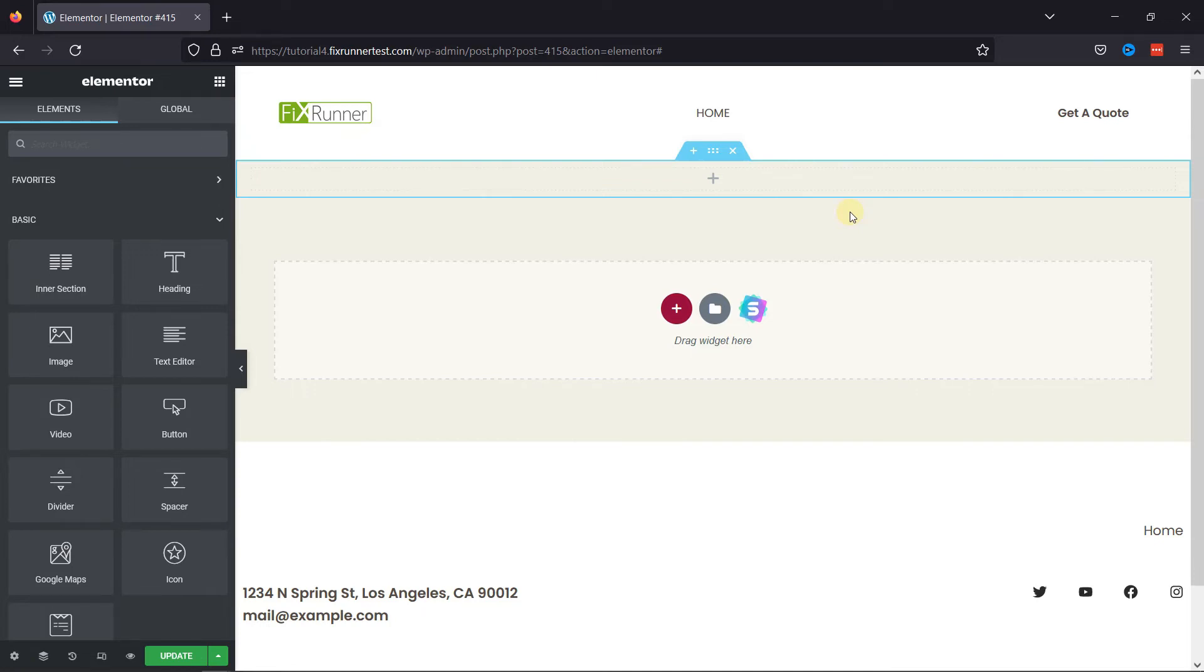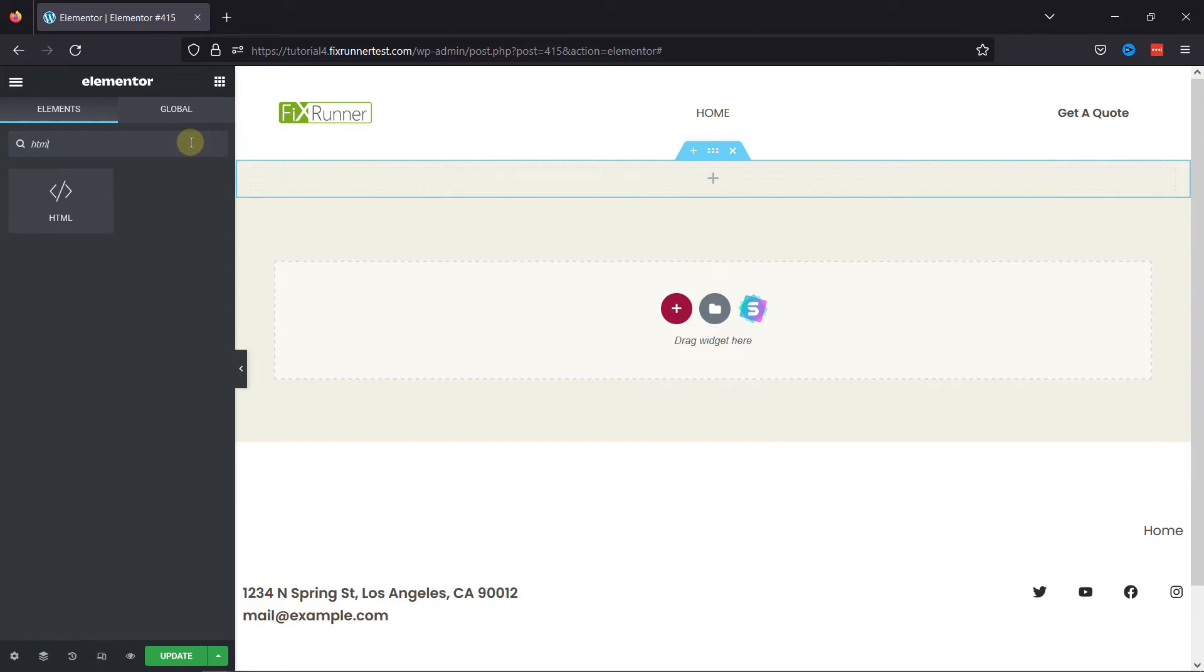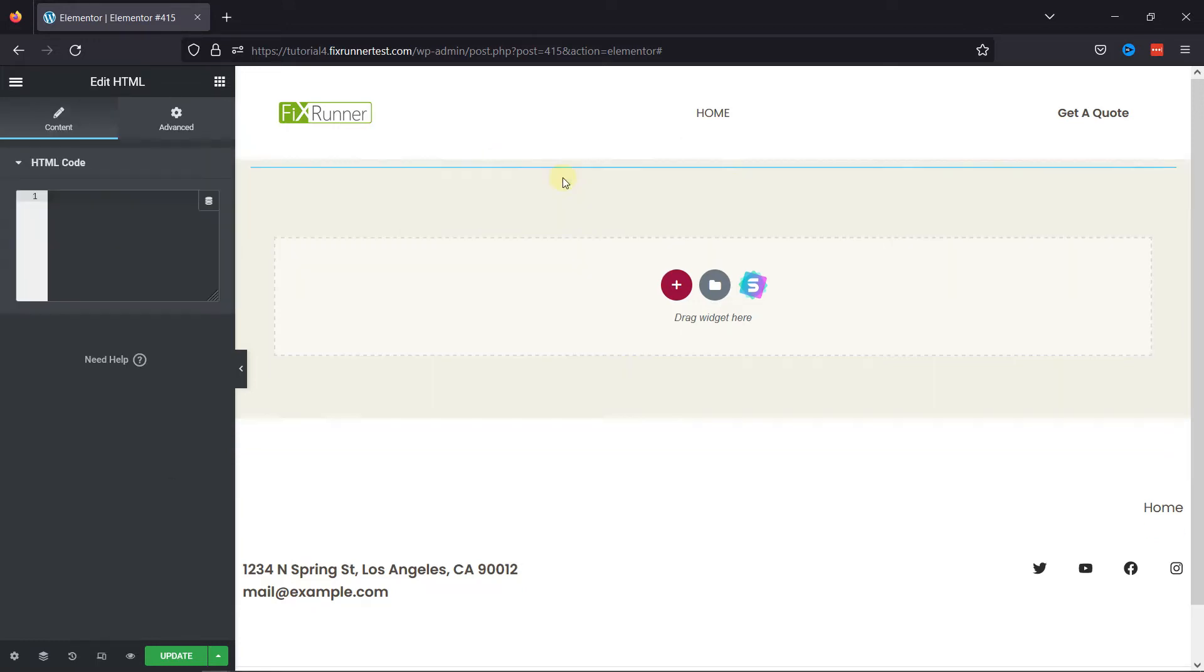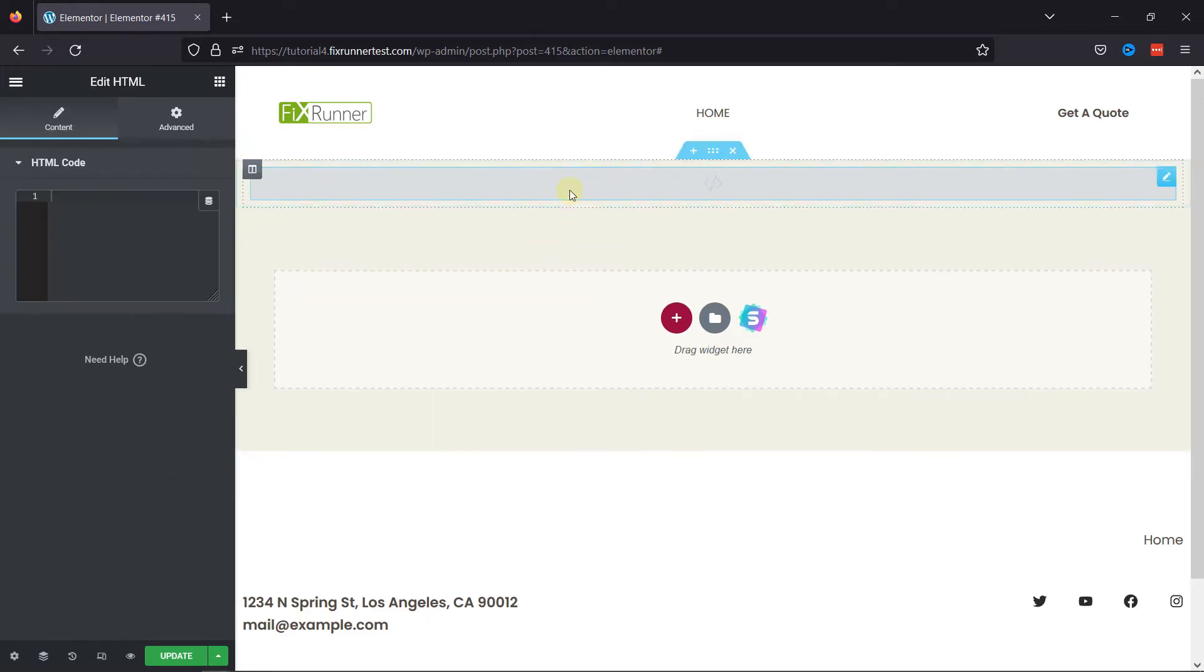Now, to add JavaScript, simply search for the HTML element here. Simply drag and drop the HTML code element to the section, like this.